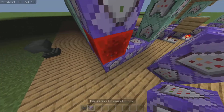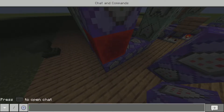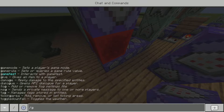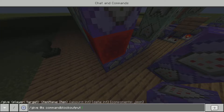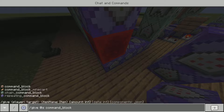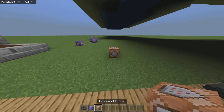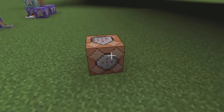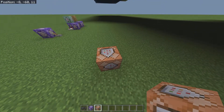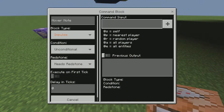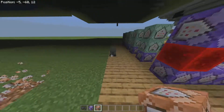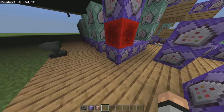The first thing you want to do is get two repeating command blocks. You can do that by running slash give @s command_block. You give yourself a command block, and you click L2 — or whatever your button is, I'm on PlayStation — to open it.